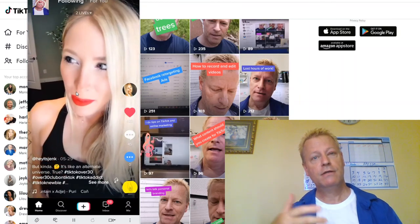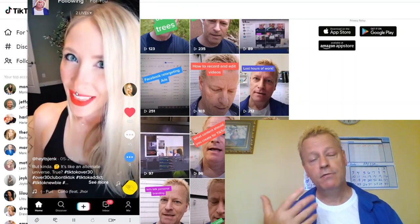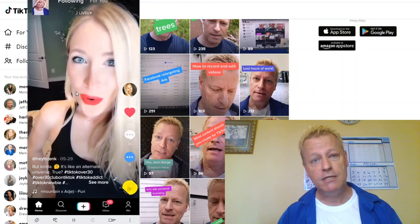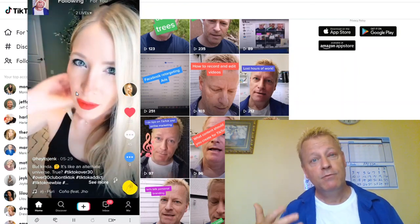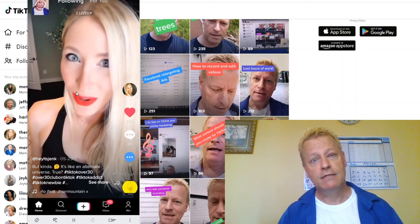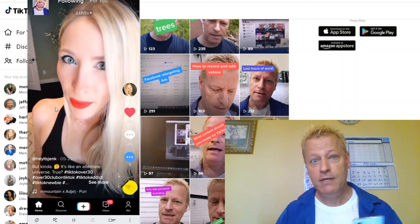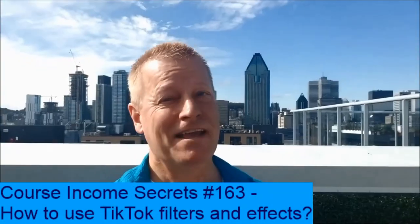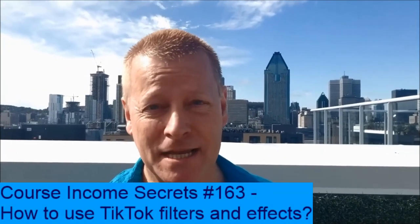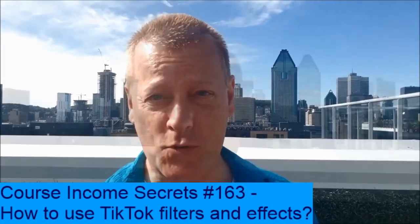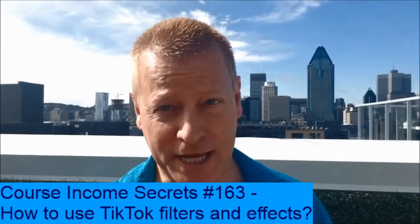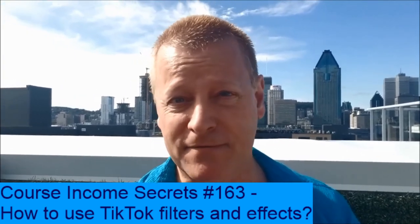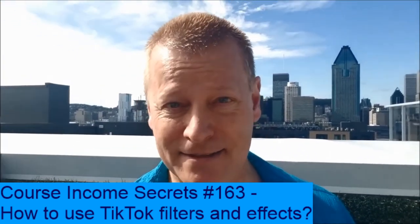I did two videos showing you effects and filters on TikTok — hopefully that helped. I really appreciate it if you comment, ask questions, or send me a message. Share this with anyone who'd be interested in learning how to use TikTok filters. Hope to see you in the next episode. This has been Course Income Secrets — the entrepreneur's blueprint to generating income from the e-learning boom. Go to courseincomesecrets.com and subscribe.